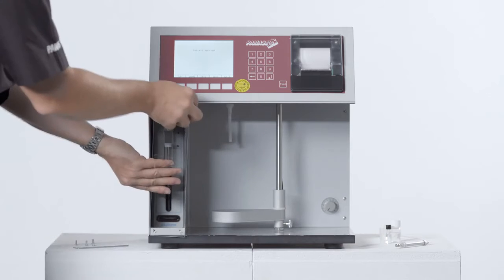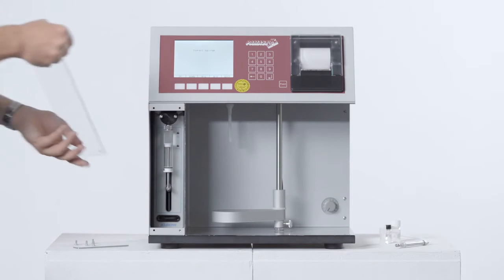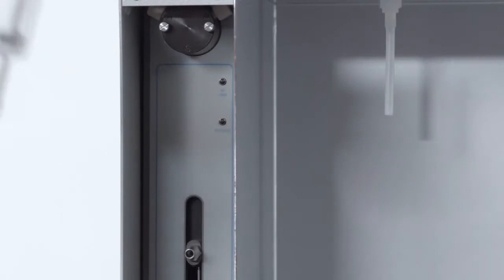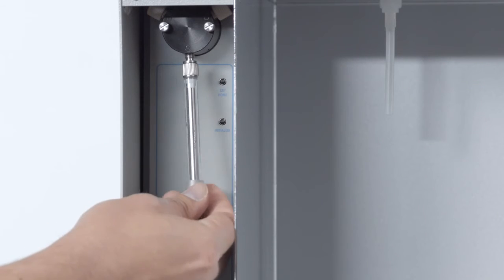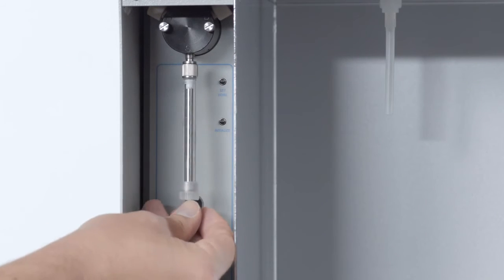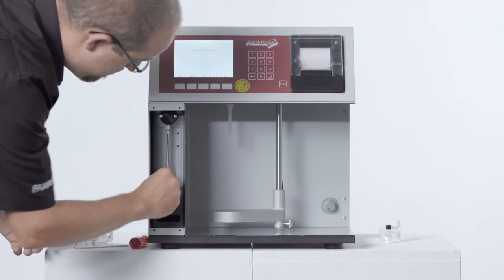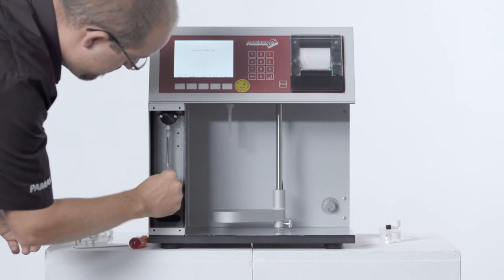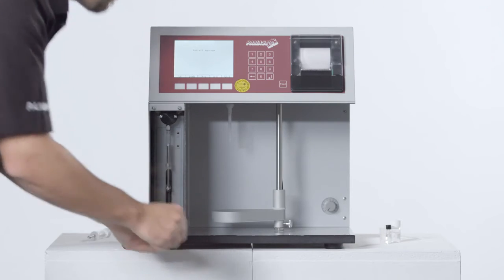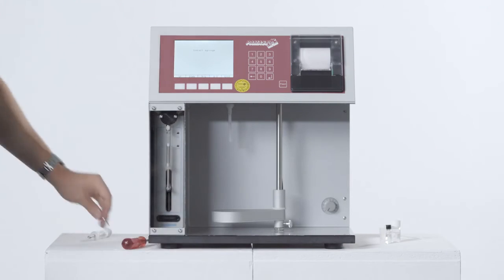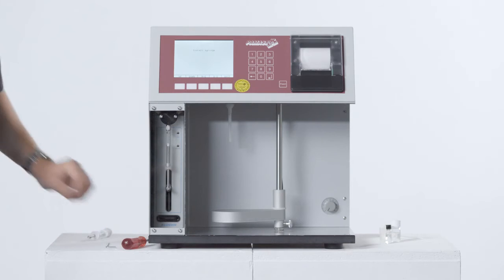For utmost accuracy, the syringe for flow rate control is exchanged as well, so it ideally fits to the smaller sample volume. It only takes about 2 minutes and a few simple touches to exchange the syringe.